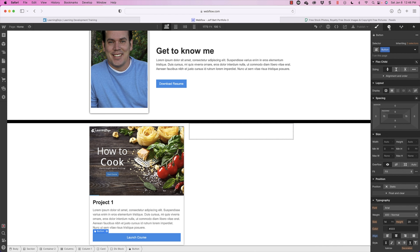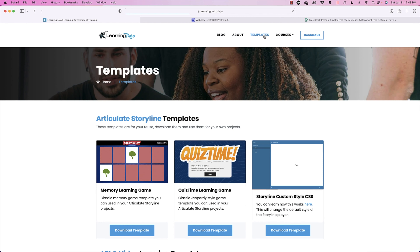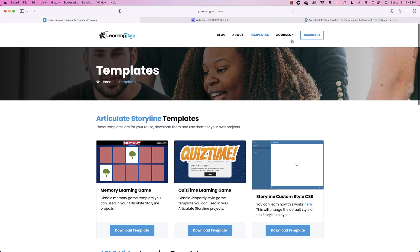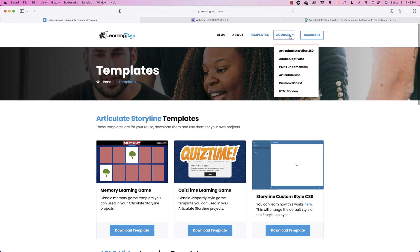As a reminder, if you haven't checked out my website, go ahead and check out LearningDojo.Ninja. You can check out my blog with all of the previous portfolio videos, templates on Articulate Storyline, and full courses on Articulate Storyline 360, Adobe Captivate, XAPI Fundamentals, Articulate Rise, Custom Scorm, and HTML5 video. Thanks everyone for checking out this video and I'll see you in the next one.